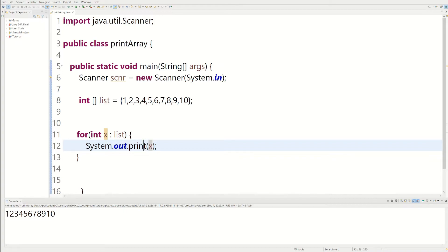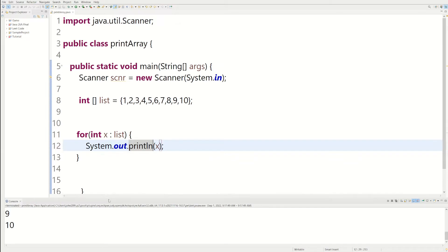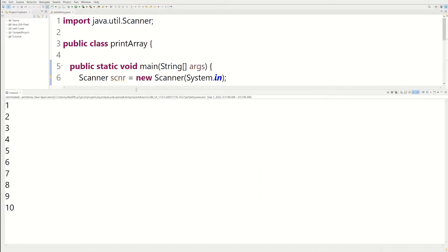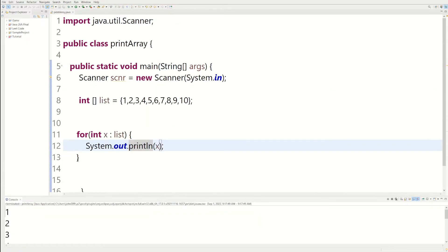And if we want it separated by a new line each time, we could do a new line. And we get the same exact output as we did before. We get our array printed.